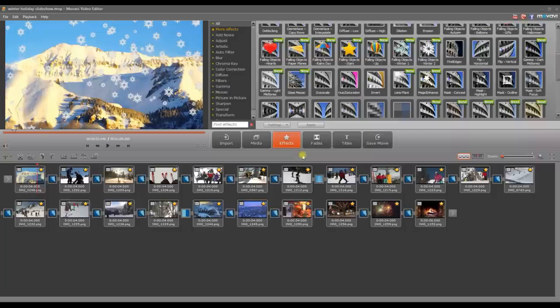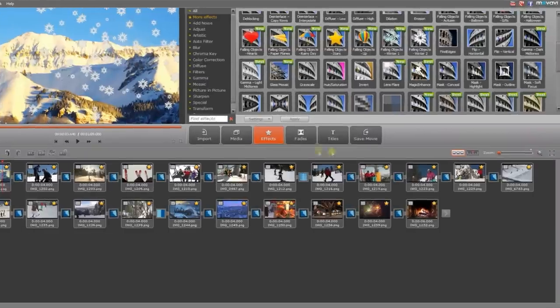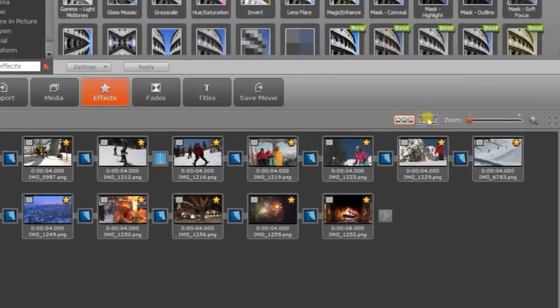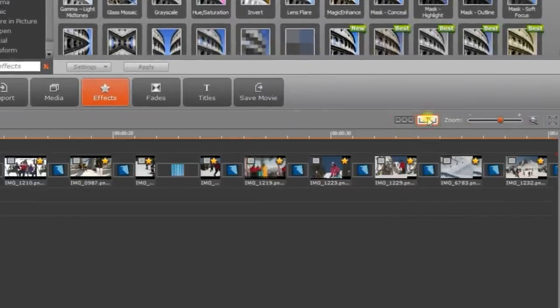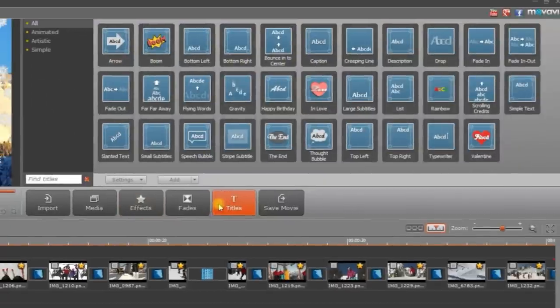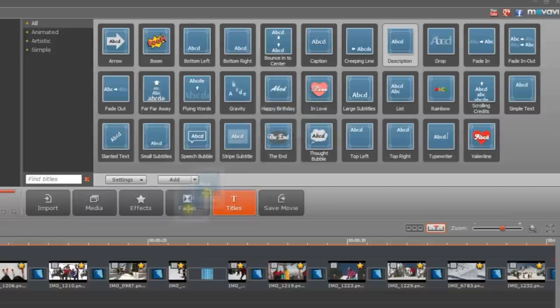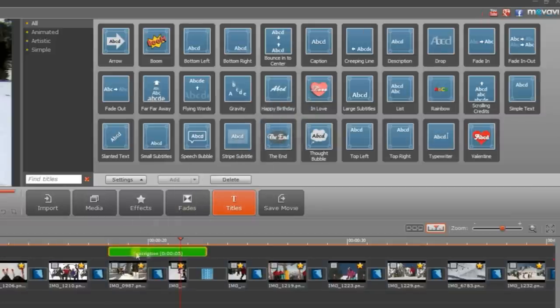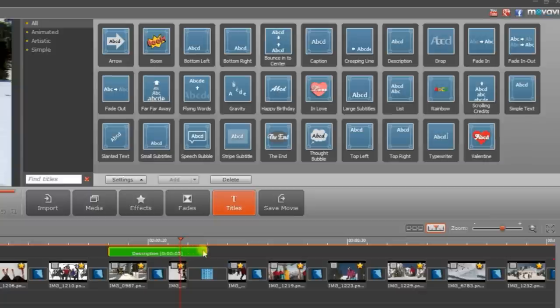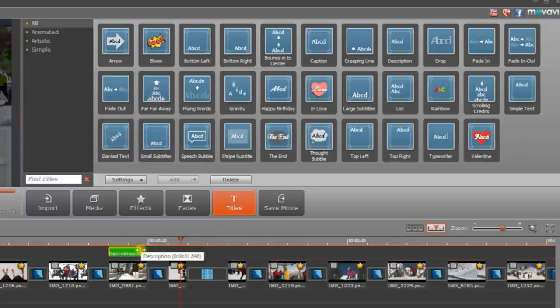Step 7. Add Titles. To add titles and music, switch to the timeline mode by clicking the appropriate button. Open the Titles tab and choose a title style. Start with a simple description. Now drag and drop the icon onto the title track on the timeline above the slide you wish to add the text to. You can adjust the duration as necessary, but consider how this will impact the slide.